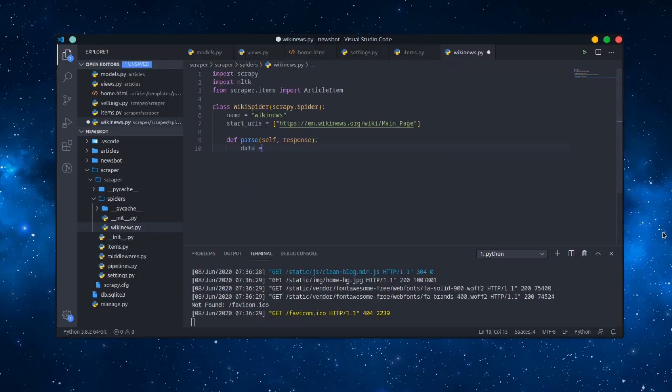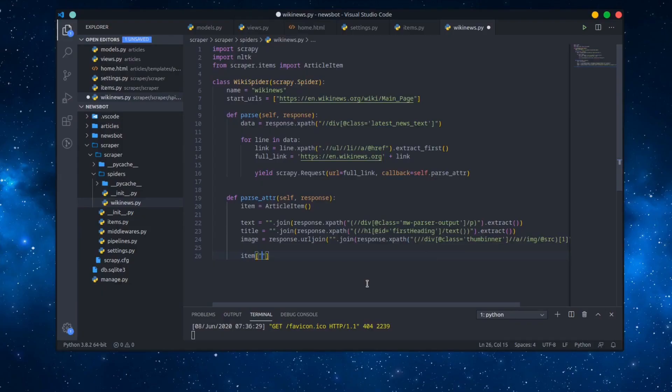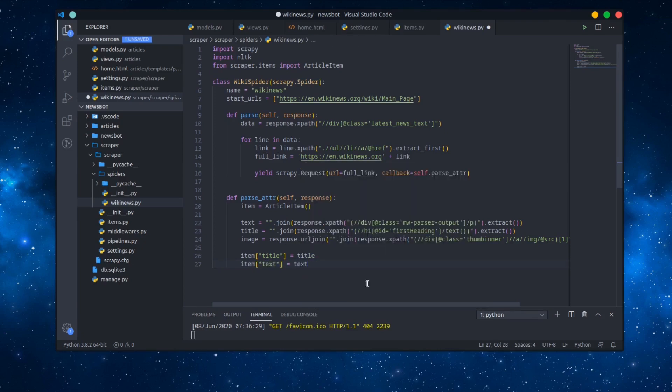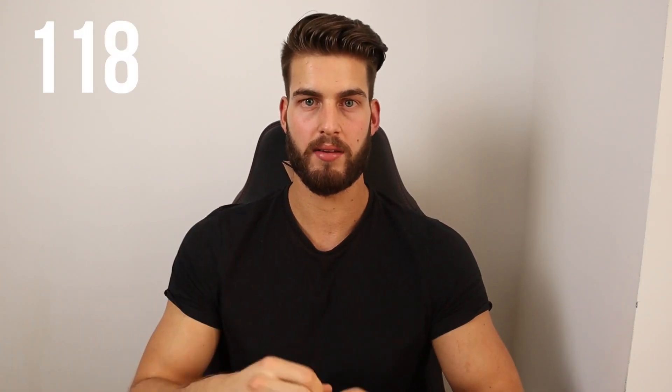The last thing is writing our actual spider. First we parse all the links of the article detail pages — I use XPath for that, which is an extremely powerful tool. We follow those links in our scraper and get the actual data from the detail page itself, which we save to the database by calling yield item. Then everything is set up. All that's left is running our crawler with the command scrapy crawl wikinews.